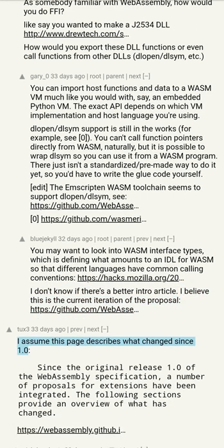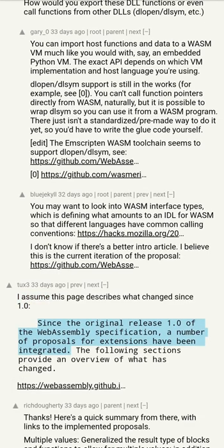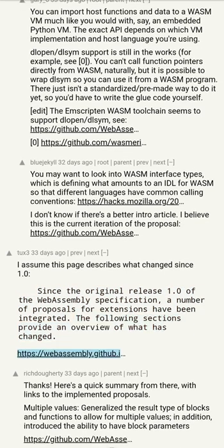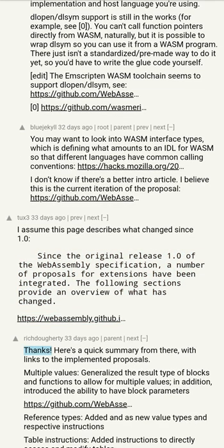This page describes what changed since WebAssembly 1.0: since the original release of the WebAssembly 1.0 specification, a number of proposals for extensions have been integrated. The following sections provide an overview of what has changed. Here's a quick summary with links to the implemented proposals.